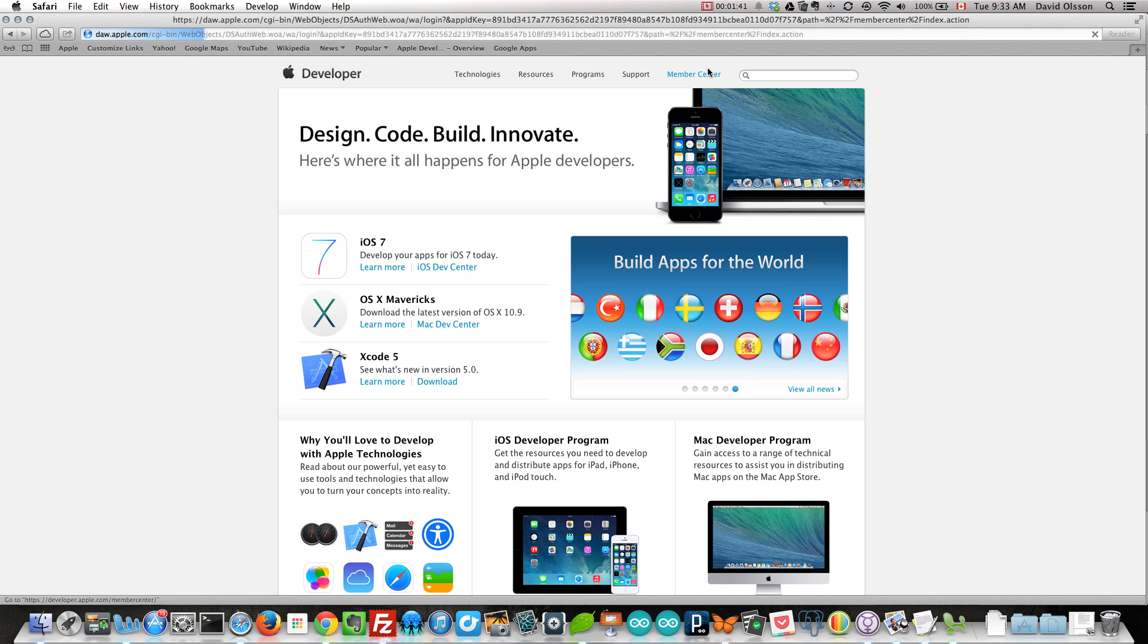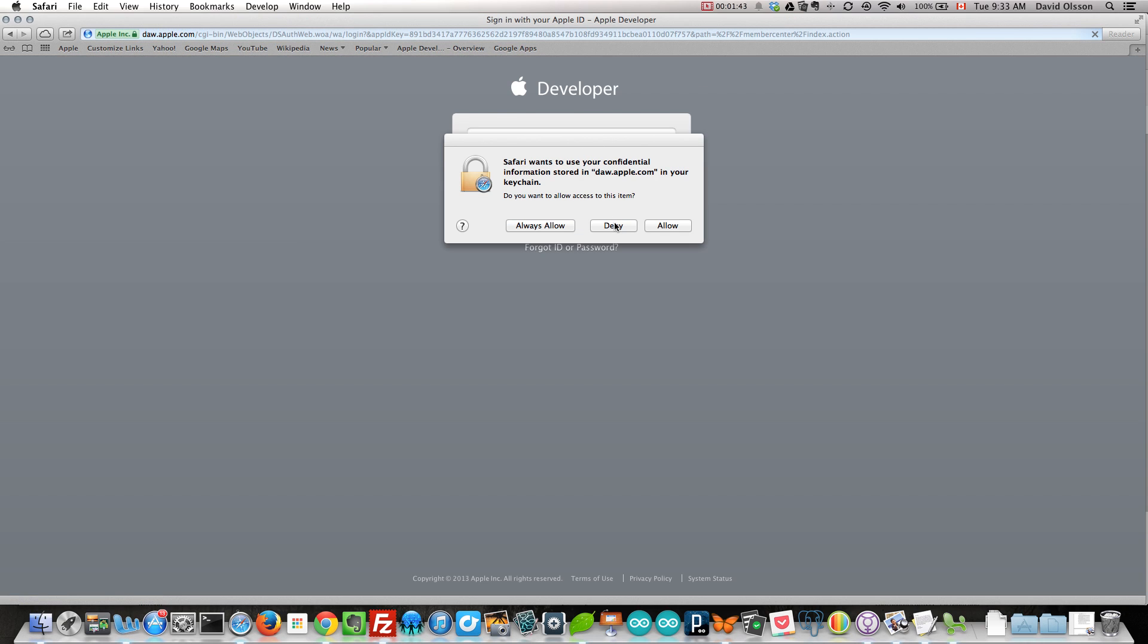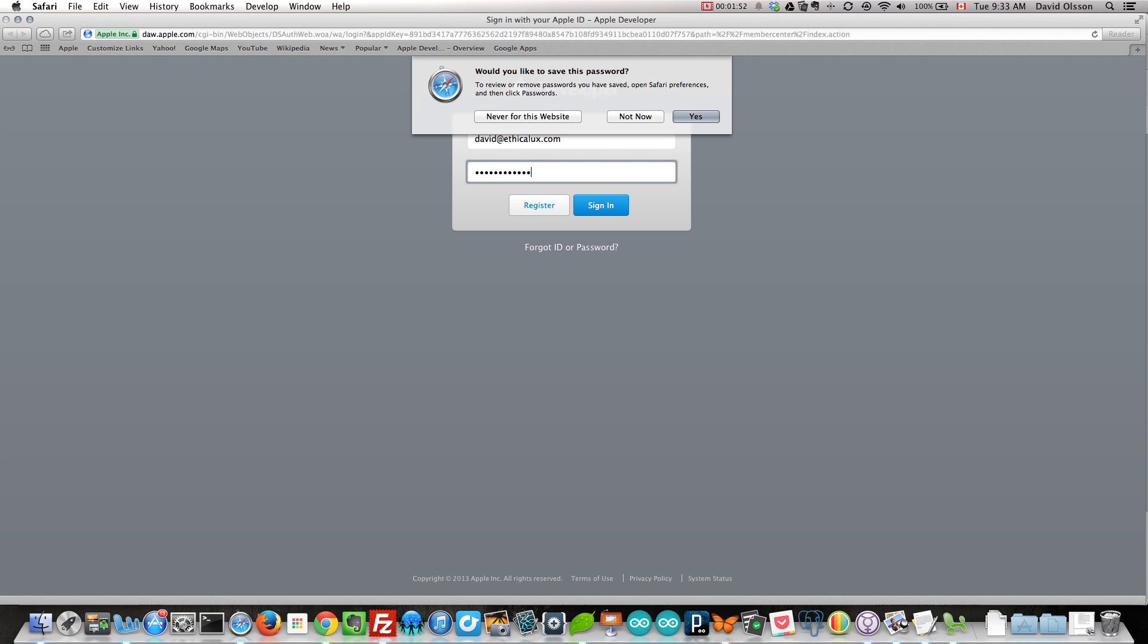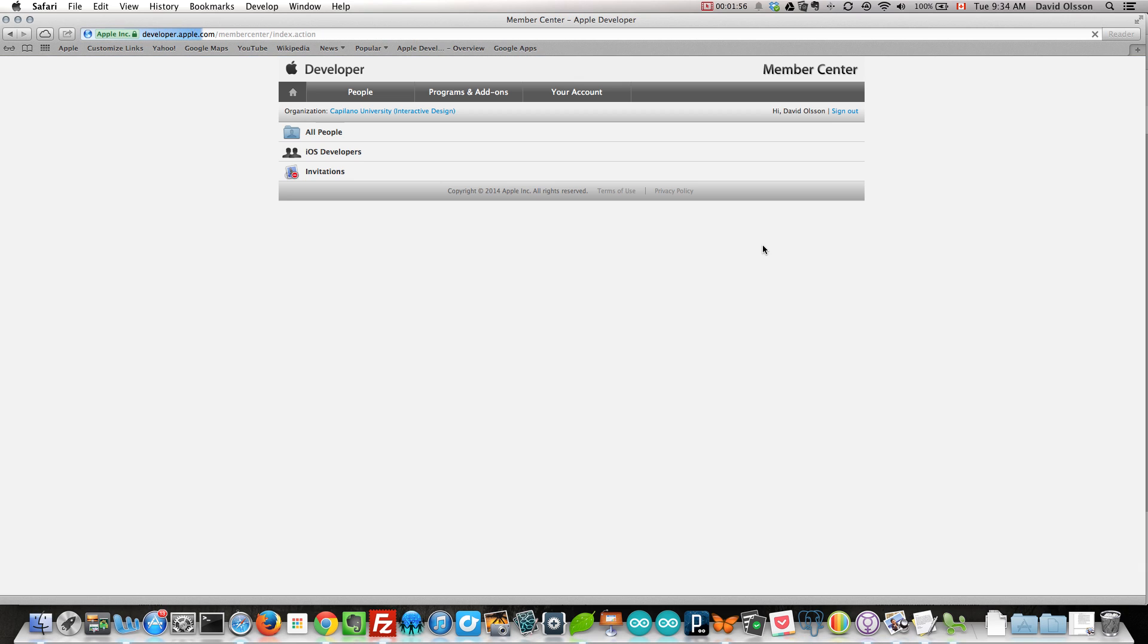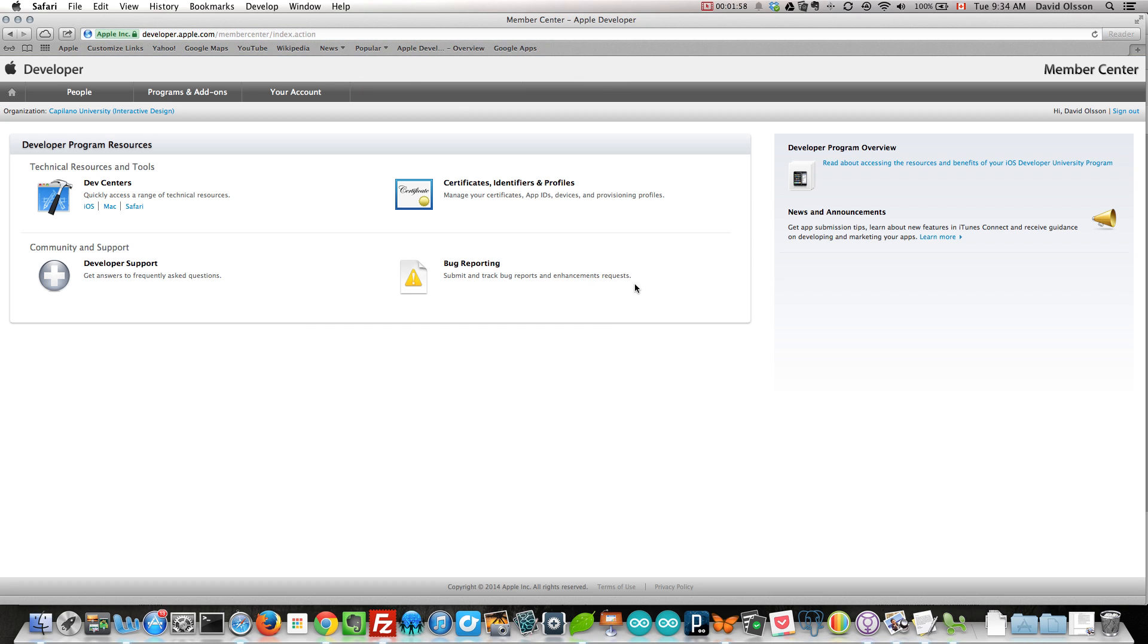We want to go to the Member Center. Log in with your account that you've been invited to the team on. I don't want to save this right now. And huzzah! This is what you should see.